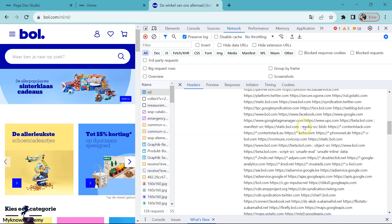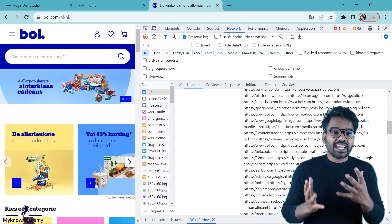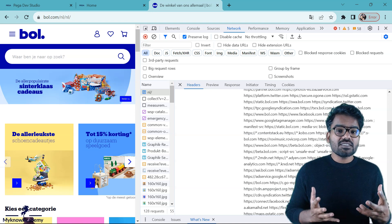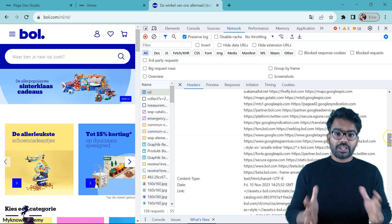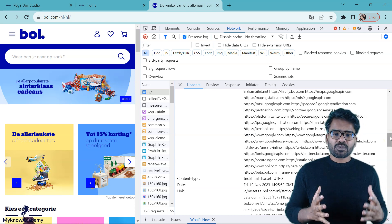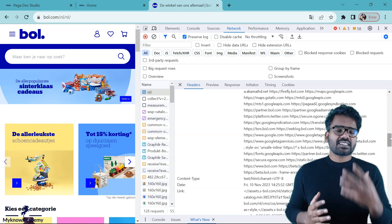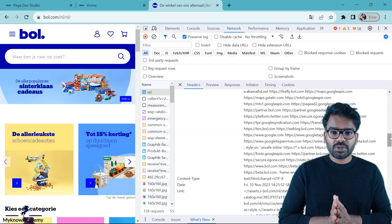I can quickly see there is a media source directive that refers to some blob content for some domain. By this way, all applications can use the content security policy to secure their application contents. Now let's go to Pega Studio and see how we can secure your Pega application using content security policy.